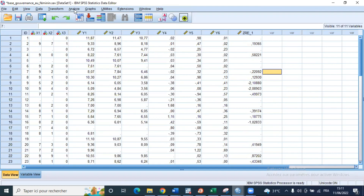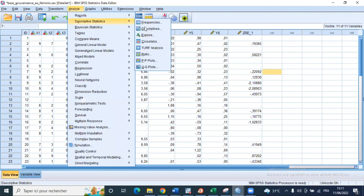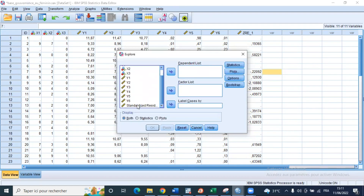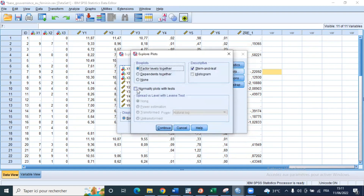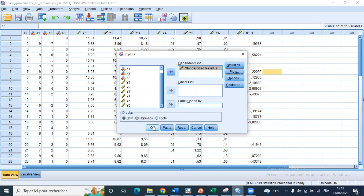So we go to Analyze, Descriptive Statistics, then Explore. We select our standardized residual and put it in the dependent list. In Plots, we select 'Normality plot with tests.' Then we click OK.